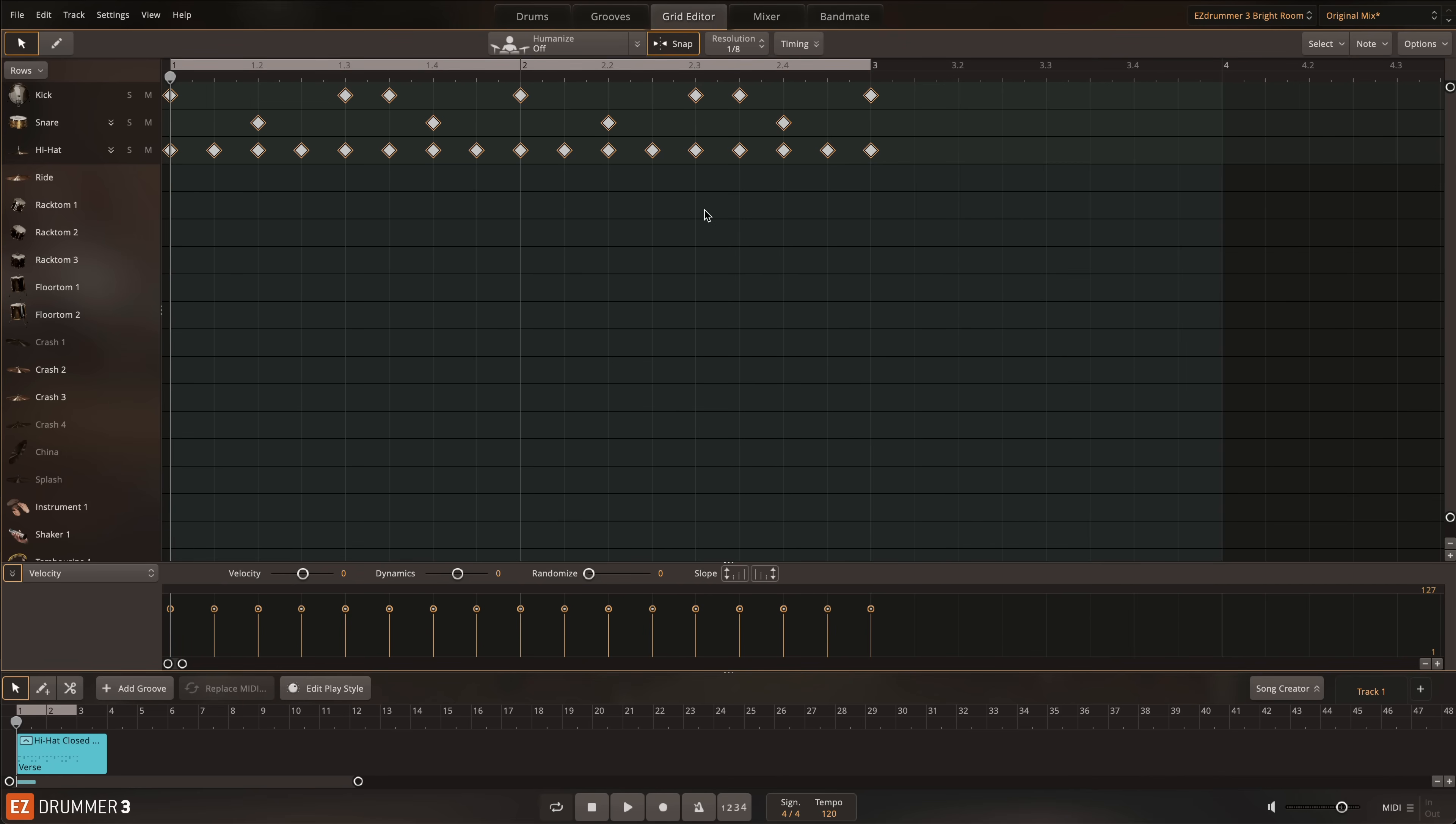While the samples themselves sound good, the performance is static and lifeless because all of the velocities are the same and there's no micro timing. Now I'll simply select all notes and choose a Humanize style to bring this groove to life.